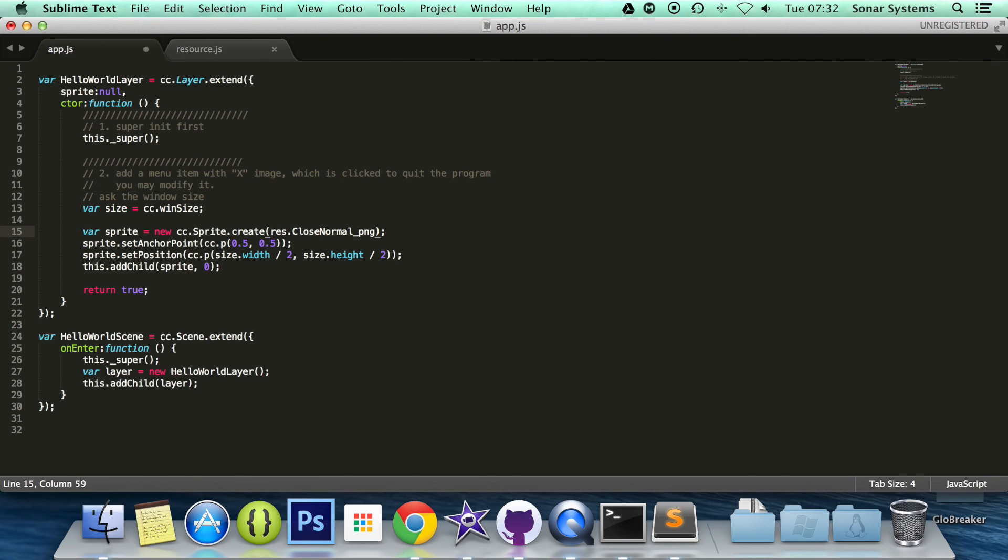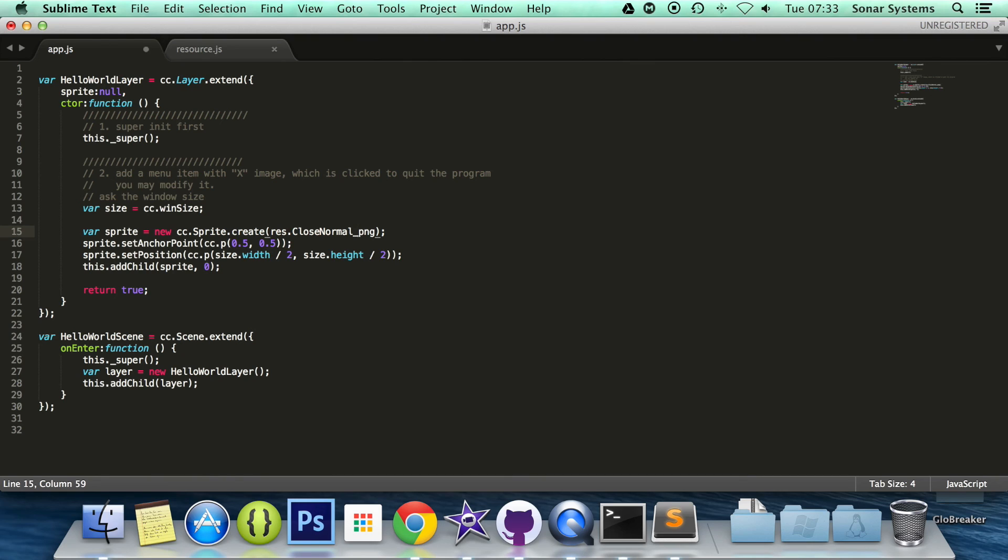That is it for this tutorial. In the next part of this series, we are going to be looking at positioning using the move to method. If you have any questions, feel free to message us at support@sonarsystems.co.uk. The email will be in the description. You can comment on this video or just directly message us via YouTube. All the required links for source code will also be in the description. And as usual, thank you for watching, and I hope you have a wonderful day.